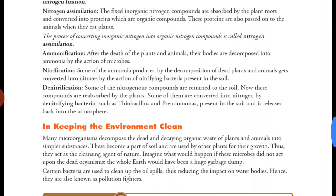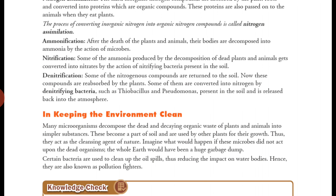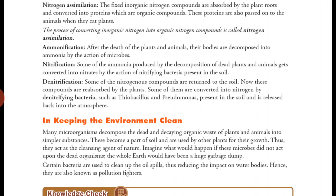The fourth step is nitrification. Some of the ammonia produced by decomposition of dead plants and animals gets converted into nitrates by the action of nitrifying bacteria present in the soil. The ammonia produced after decomposition can be converted into nitrates through nitrifying bacteria. Nitrates are very beneficial for plants. This process is called nitrification.